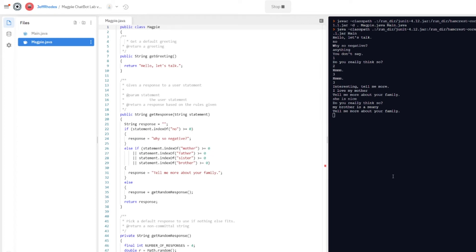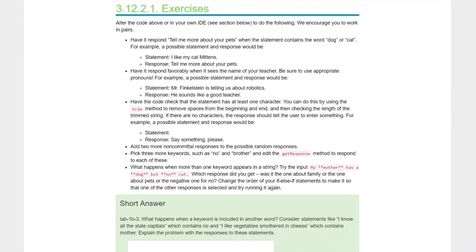Back on Runestone, here's the exercise. We need to alter the code in our own IDE — we'll use Replit. First, have it respond 'Tell me more about your pets' when the statement contains the word 'dog' or 'cat.' For example: statement 'I like cat mittens' → response 'Tell me more about your pets.' Also have it respond favorably when it sees your teacher's name — for example, 'Mr. Rhodes is telling us about robotics' → 'He sounds like a good teacher.'